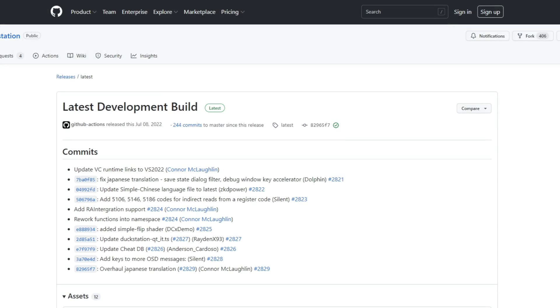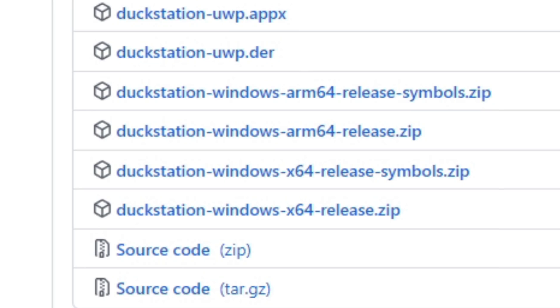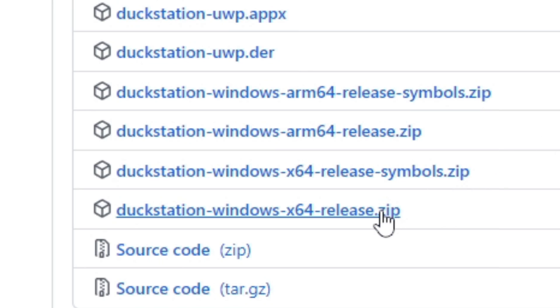Alright guys, let's head on over to github.com. This is where we will download the emulator. The link to this page will be in the description below. Once you're here, scroll down to assets and we're downloading this emulator for Windows, so we want to click on download Windows x64 release zip.